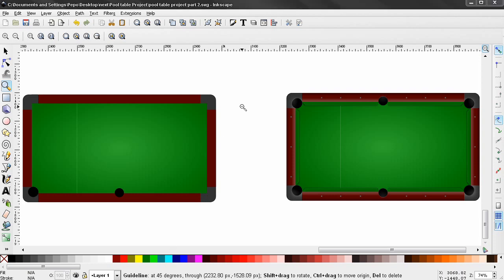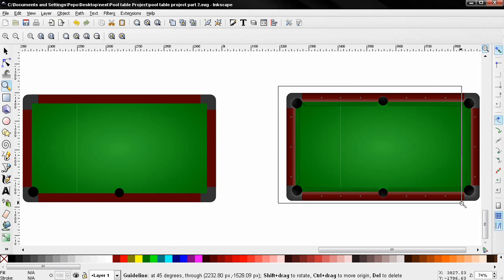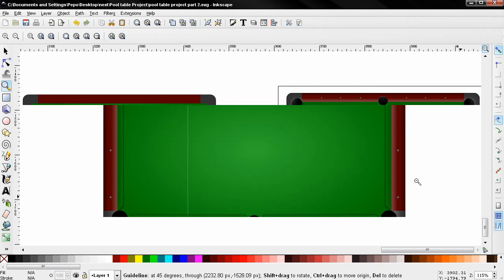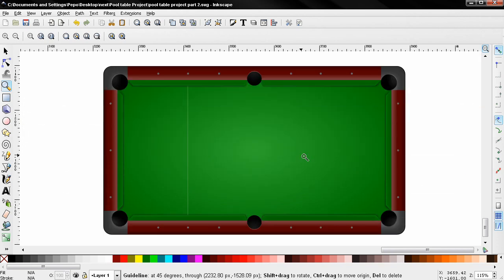Hi, in this video I'll continue with this pool table vector graphic I started a while ago. It's not finished yet. I'm going to do some improvements, also create pool balls, a cue, and add textures.